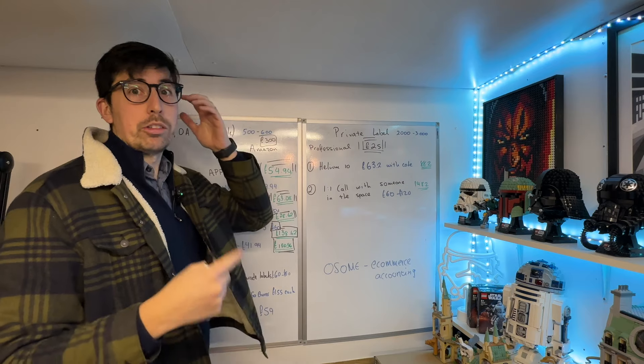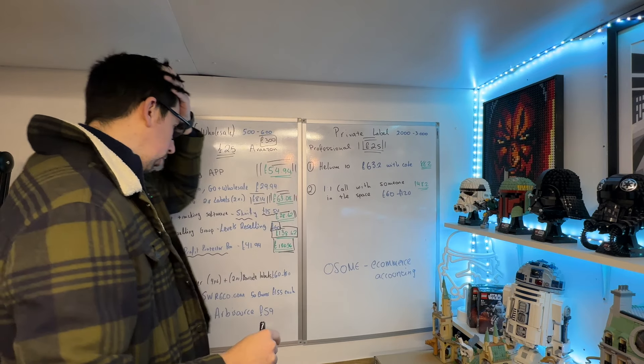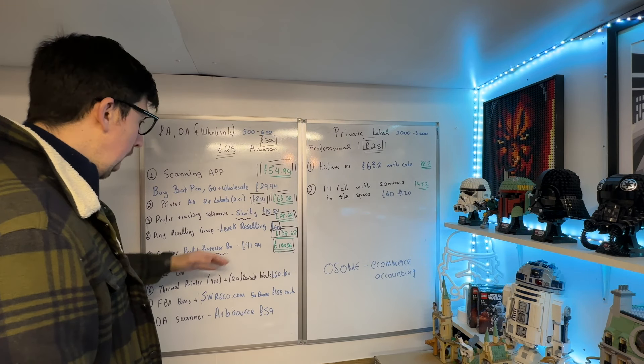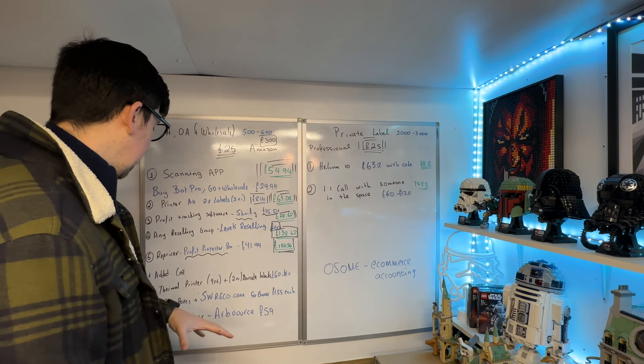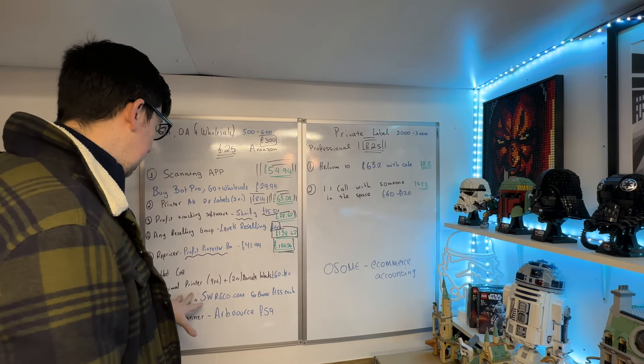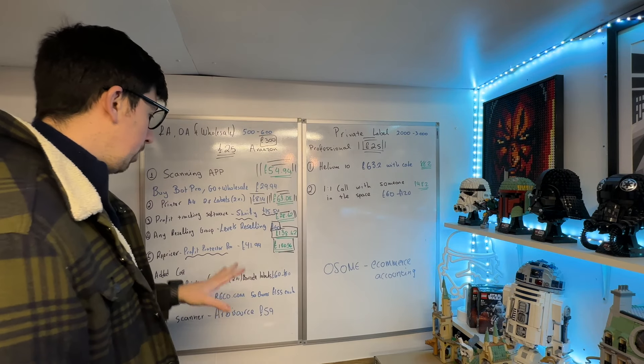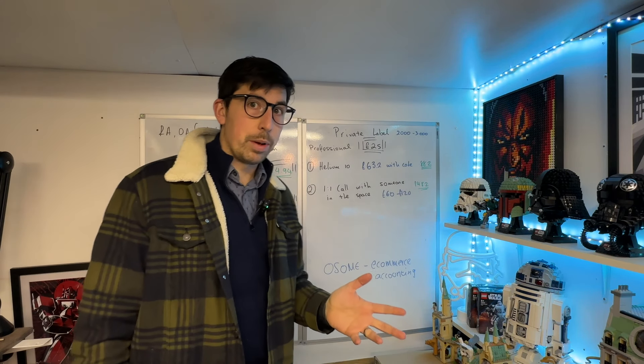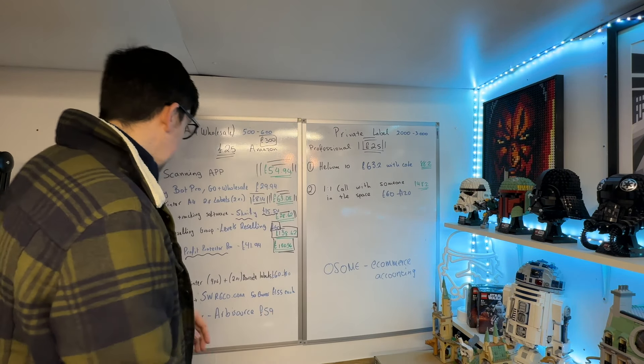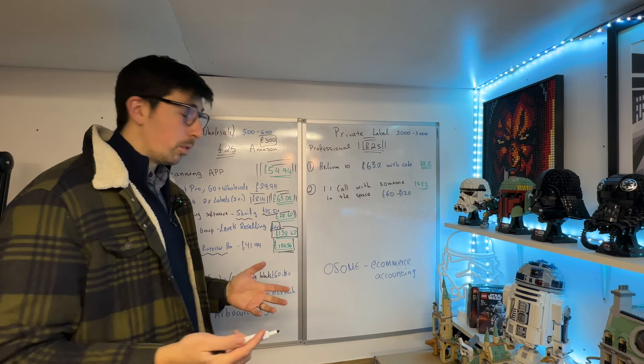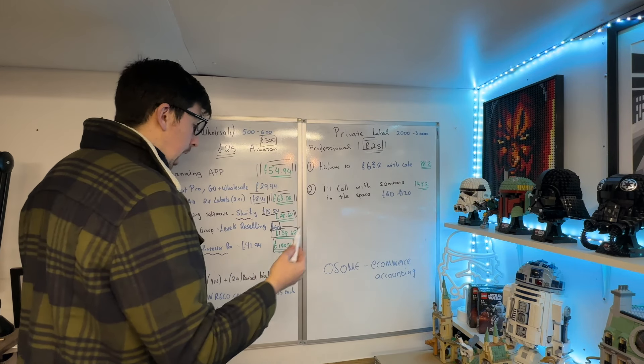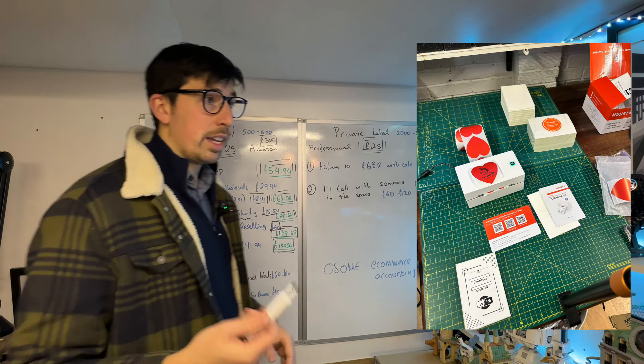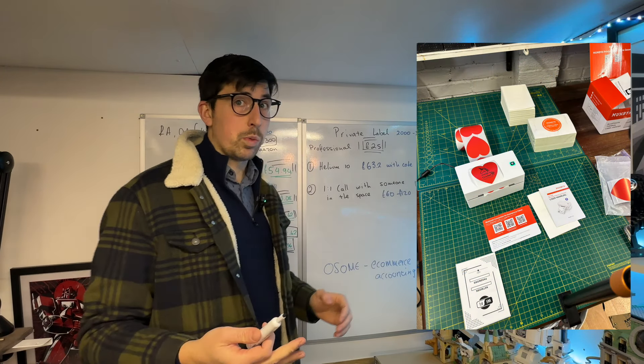Now, as you grow your business, for me one of the best investments was buying a thermal printer. You can buy them at any price really—I've seen them at £49, £80, £120. They all do the same job.